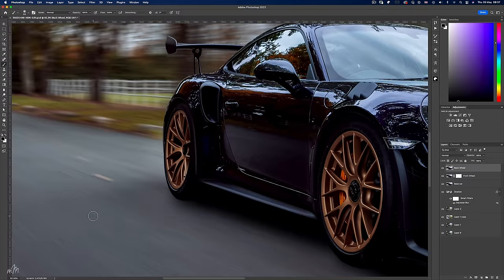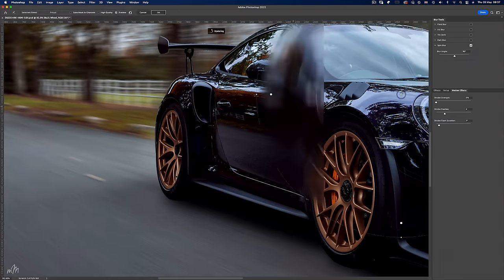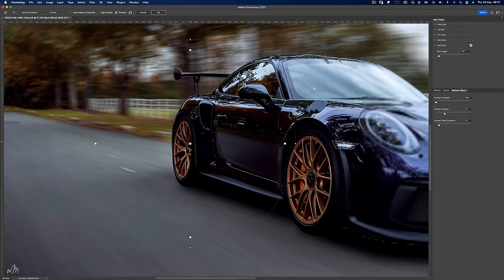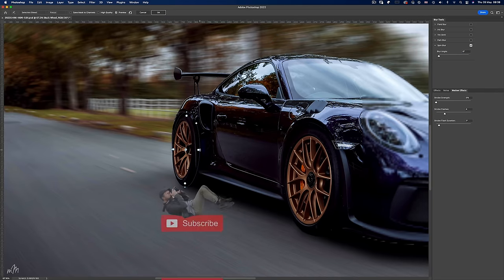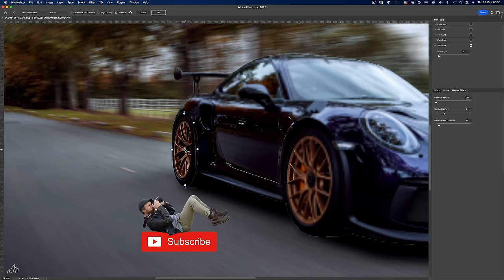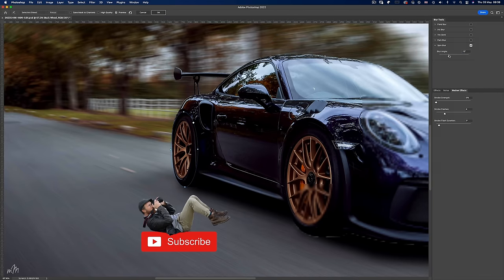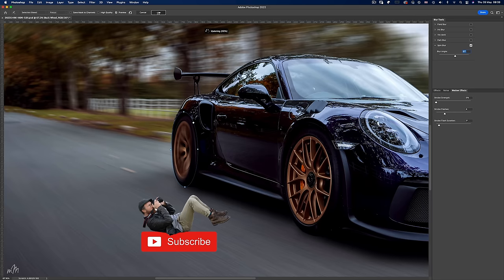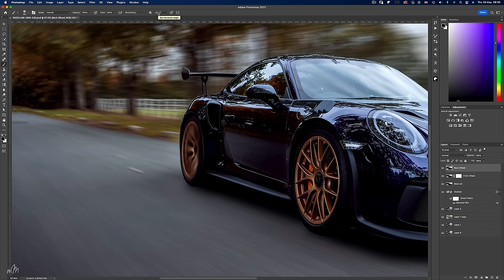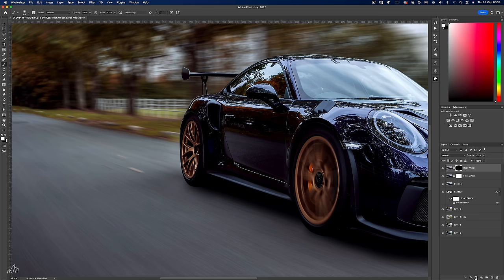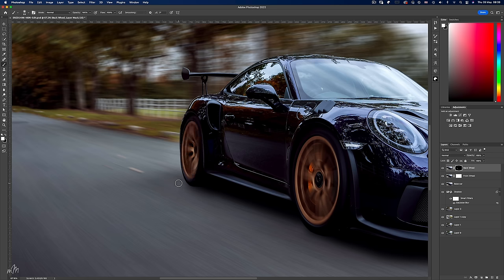And simply repeat the process for the back wheel. But now we've lost the spinning front wheel because this layer is covering it up. No problem, create an inverted layer mask using the ALT key and press the mask icon. Then paint back in the effect. Now that's looking pretty mean.